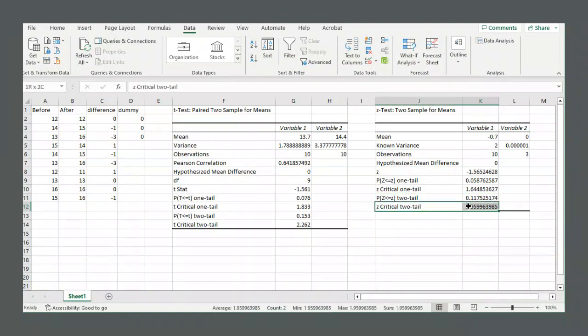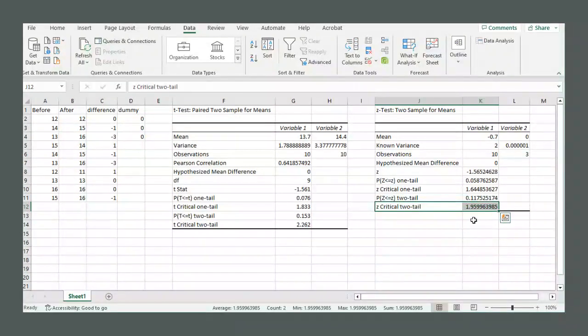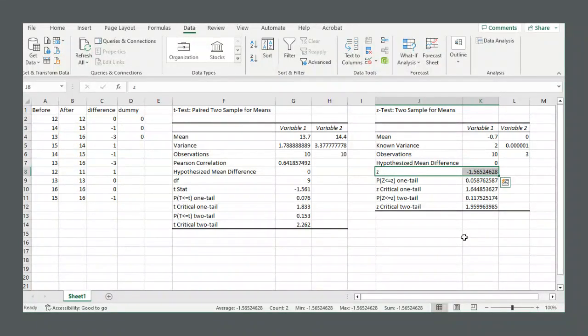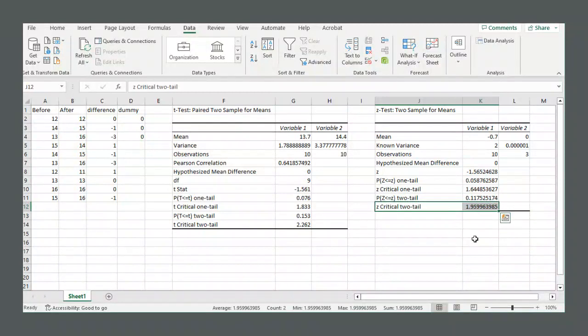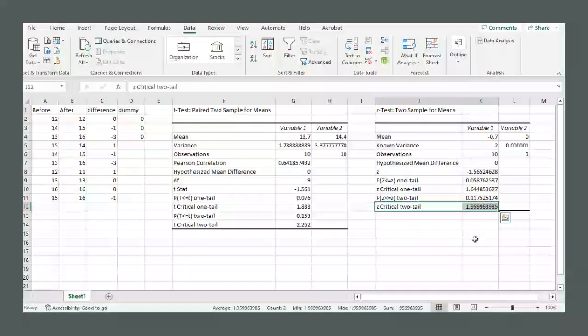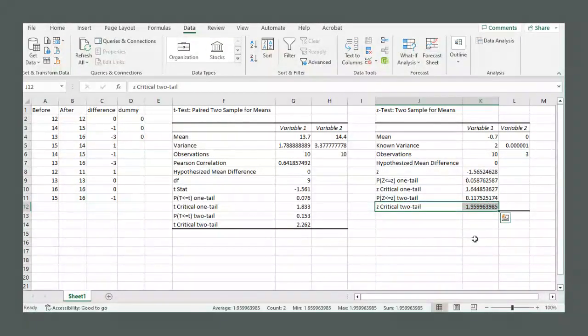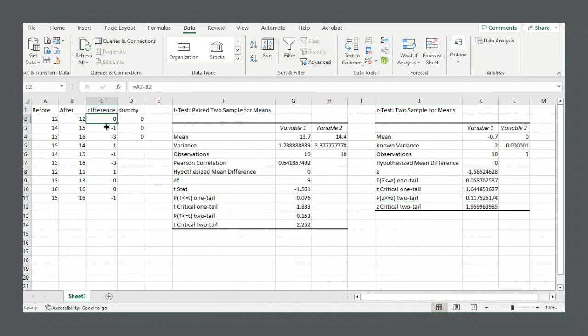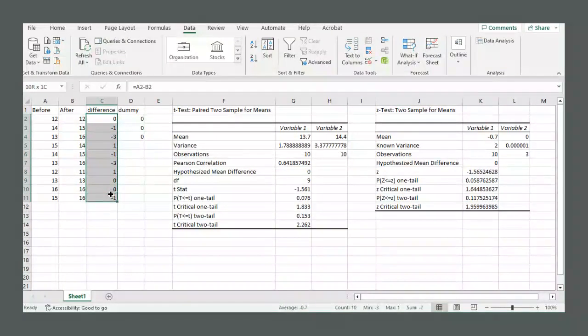Whereas our test statistic is negative 1.56. So it does not reach negative 1.96. And so we do not reject the null hypothesis. And so we stick to our null hypothesis that the mean difference is zero.